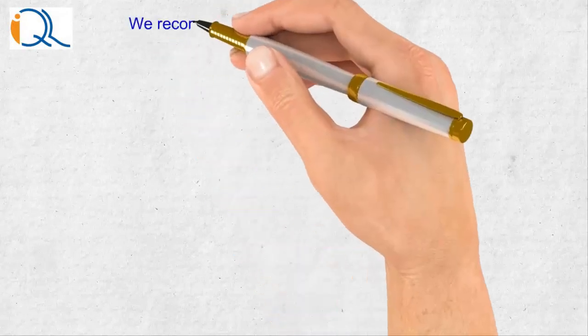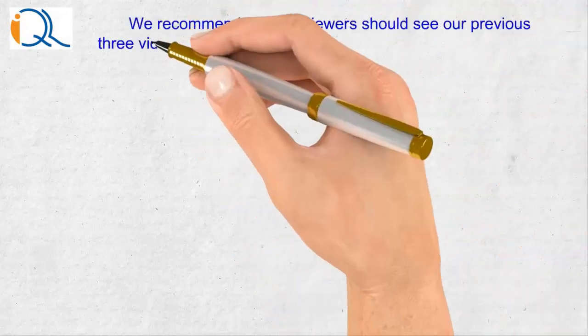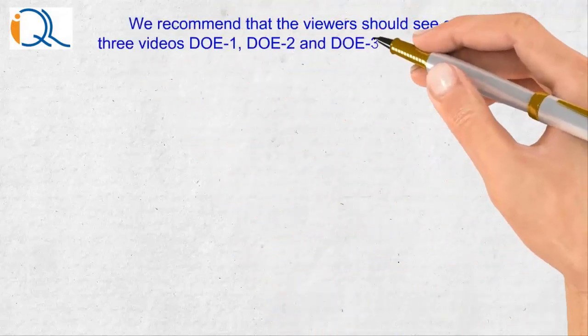We recommend that viewers should see our previous three videos before watching this video.